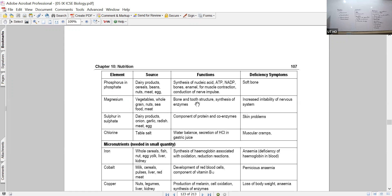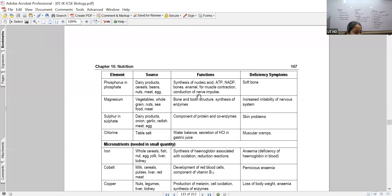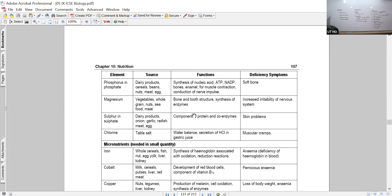Magnesium is involved in synthesis of enzymes, which is associated with the Golgi apparatus - the Golgi apparatus is involved in the synthesis of certain enzymes, provided magnesium is present in adequate amounts. Sulfur is a major component of enzymes. Proteins contain sulfur in addition to carbon, hydrogen, oxygen, and nitrogen. Majority of enzymes are proteins, found in the digestive system, and they break down complex food into simpler forms.